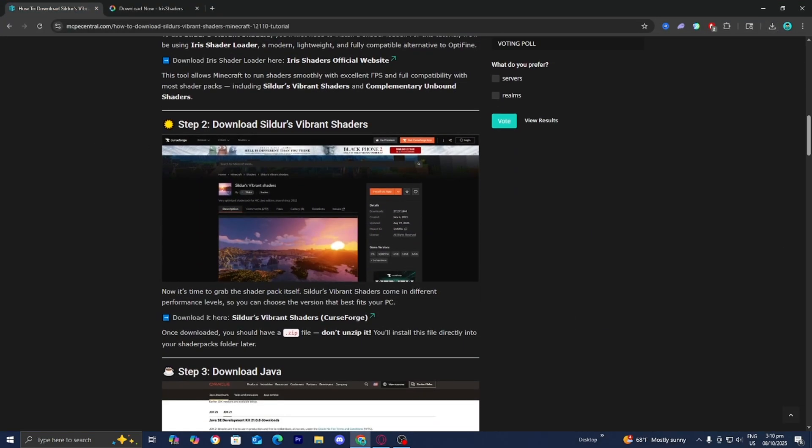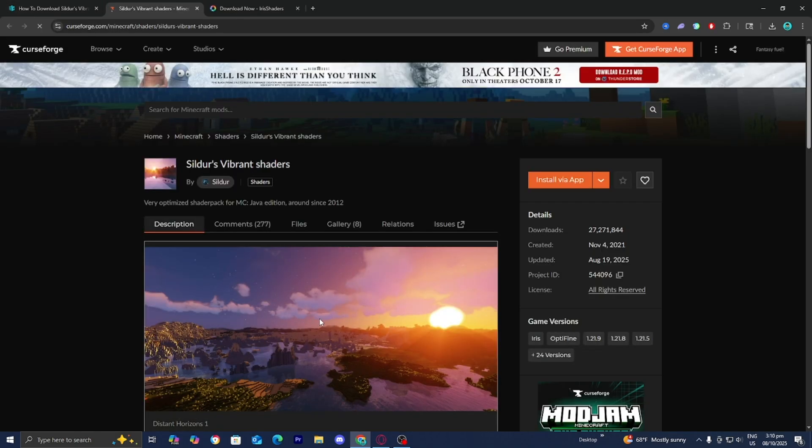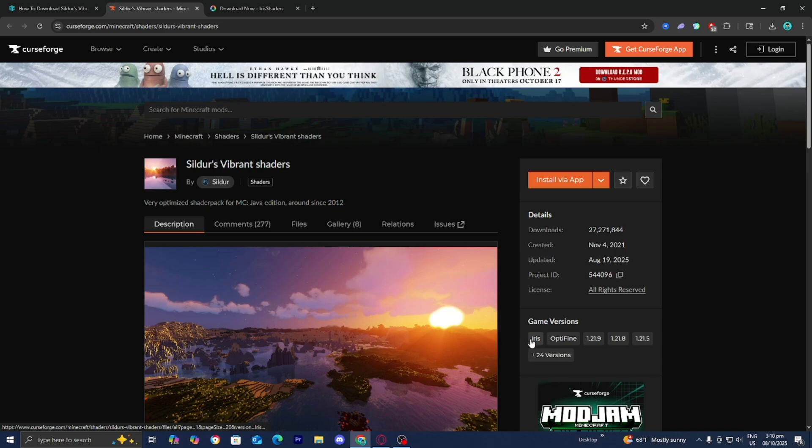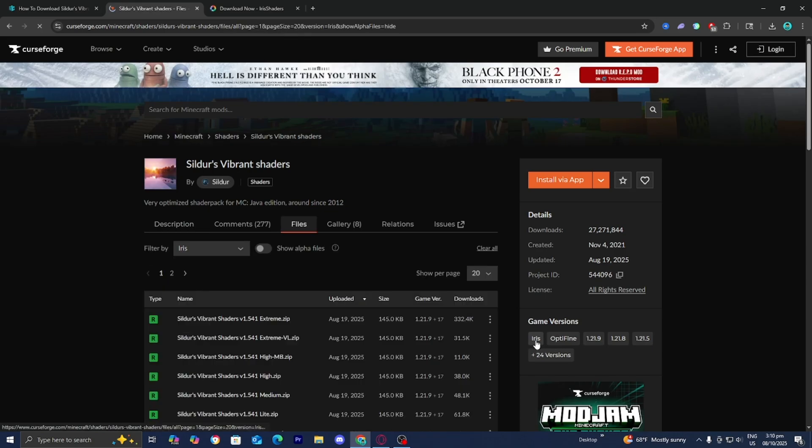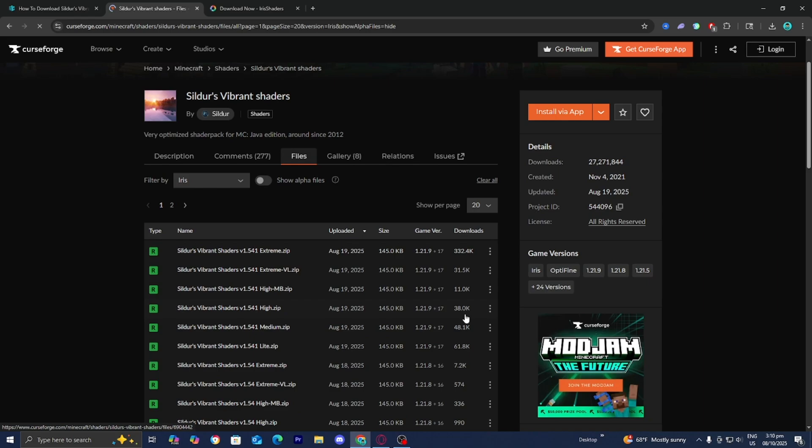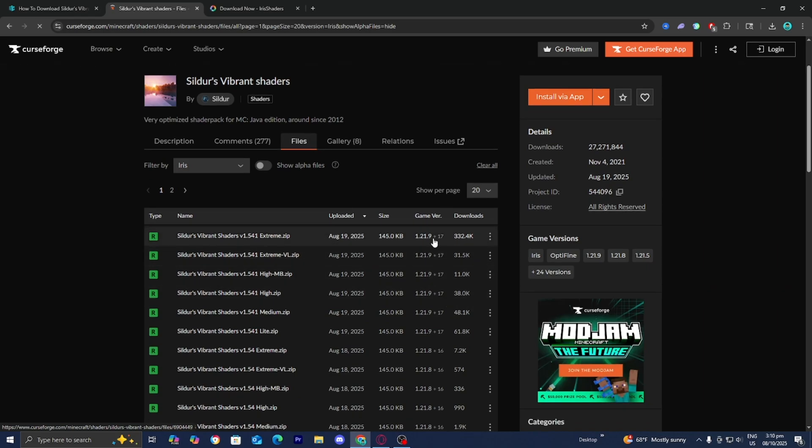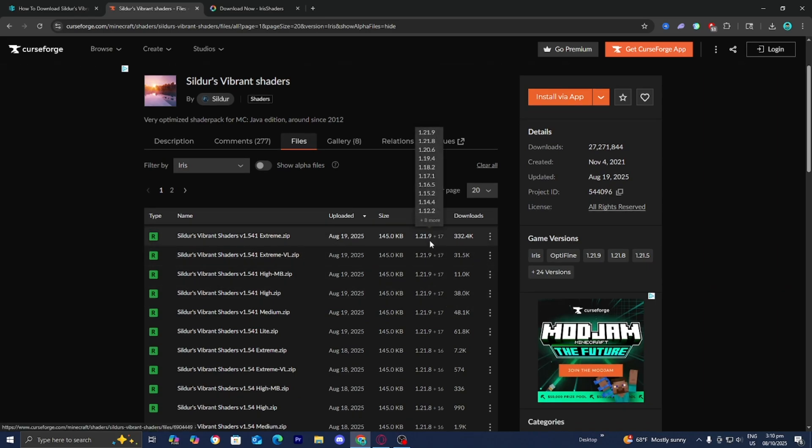Now let's install Sildur's Vibrant Shaders. Press on this link right up here underneath step number two. Go to the right menu, and where it says Game Versions, select on Iris just like so. Then download the most recent version. Make sure it works for your version of Minecraft.